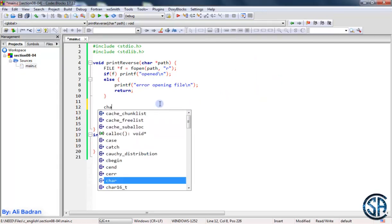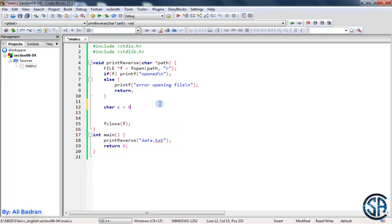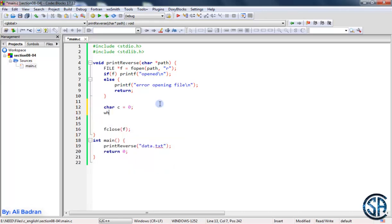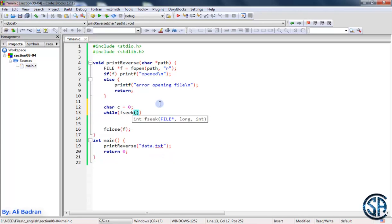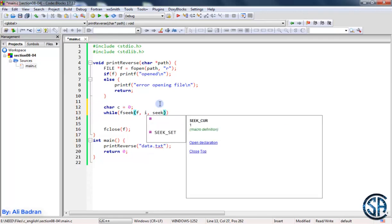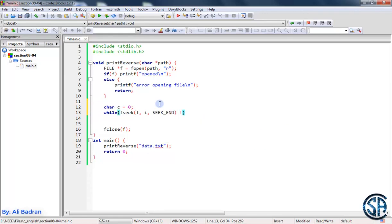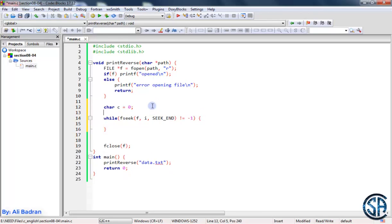First, we need a character variable to store the value of fgetc, so character c equals 0. Now we want to control the fpi as long as we don't exceed the left side. So while fseek — we move the fpi of our file — we define a variable i. Each time we move from the end using SEEK_END. While this is different than minus 1, the loop executes. So i is initialized to minus 1.